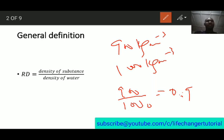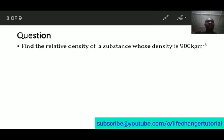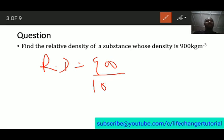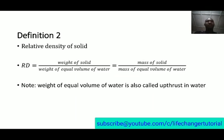Let's see a question: find the relative density of a substance whose density is 900 kg/m³. The relative density is the density of the substance, which is 900, over the density of water, which is 1000. That gives us 0.9, so the relative density is 0.9.